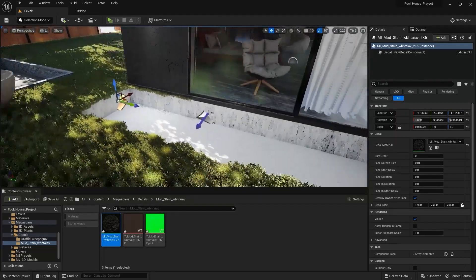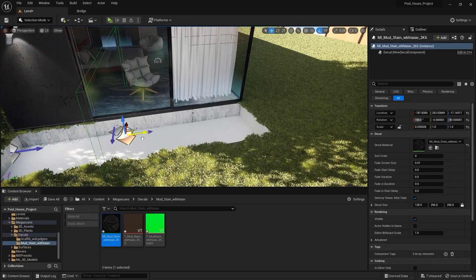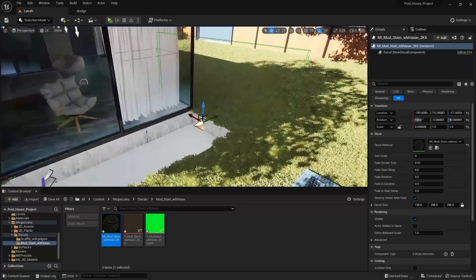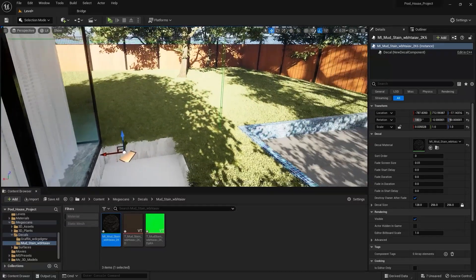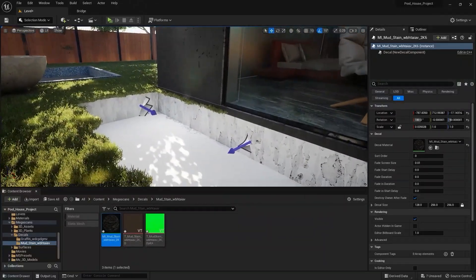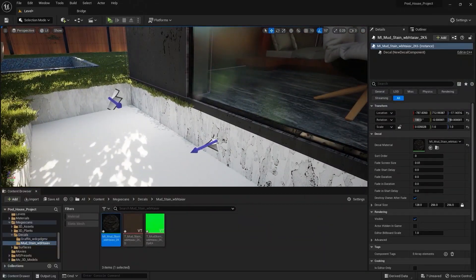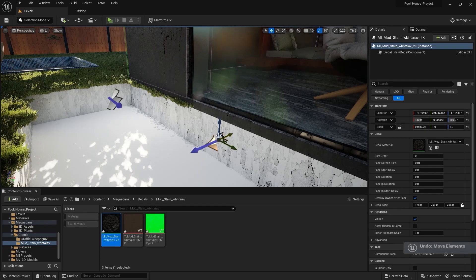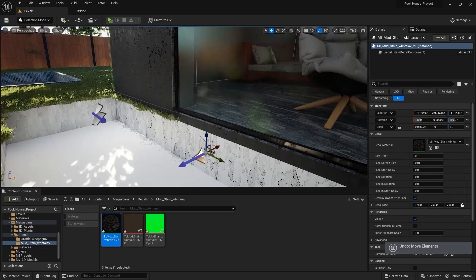Let's create another copy on the y-axis and place it somewhere around here. Let me select this one and move this on y. I think this is okay.